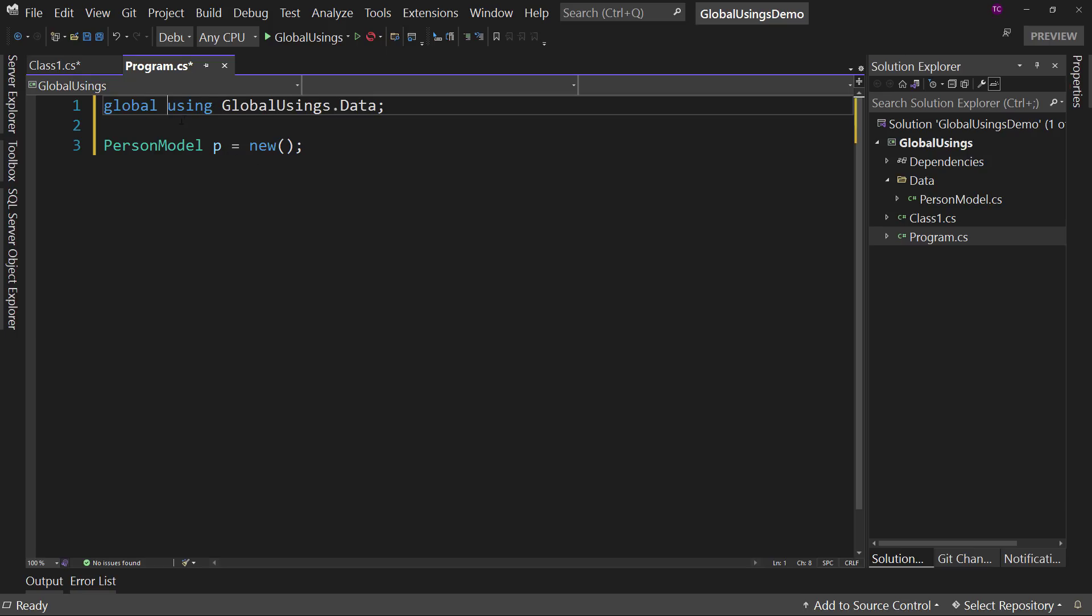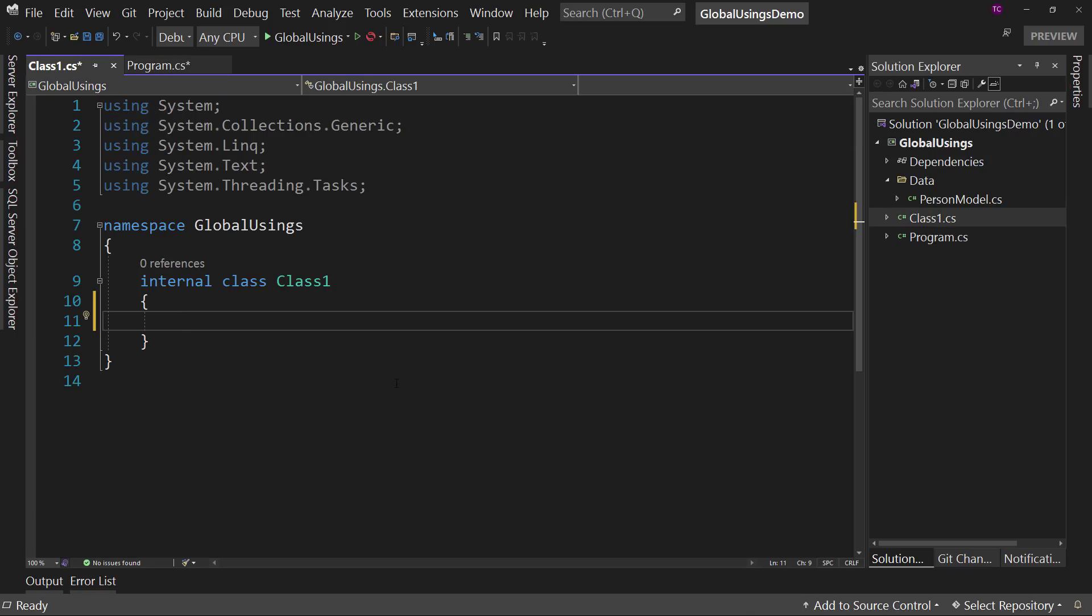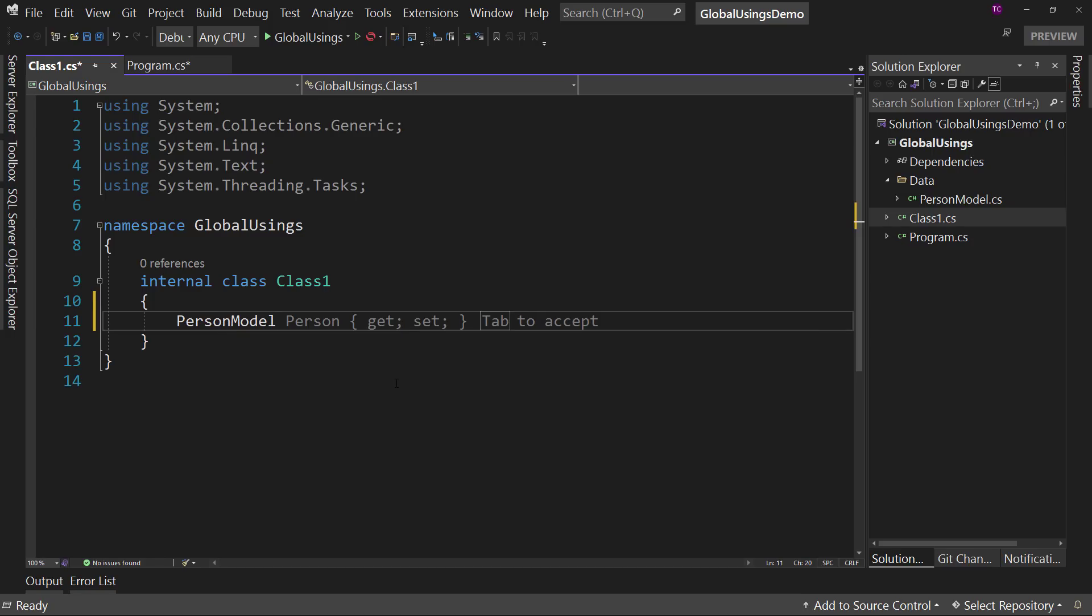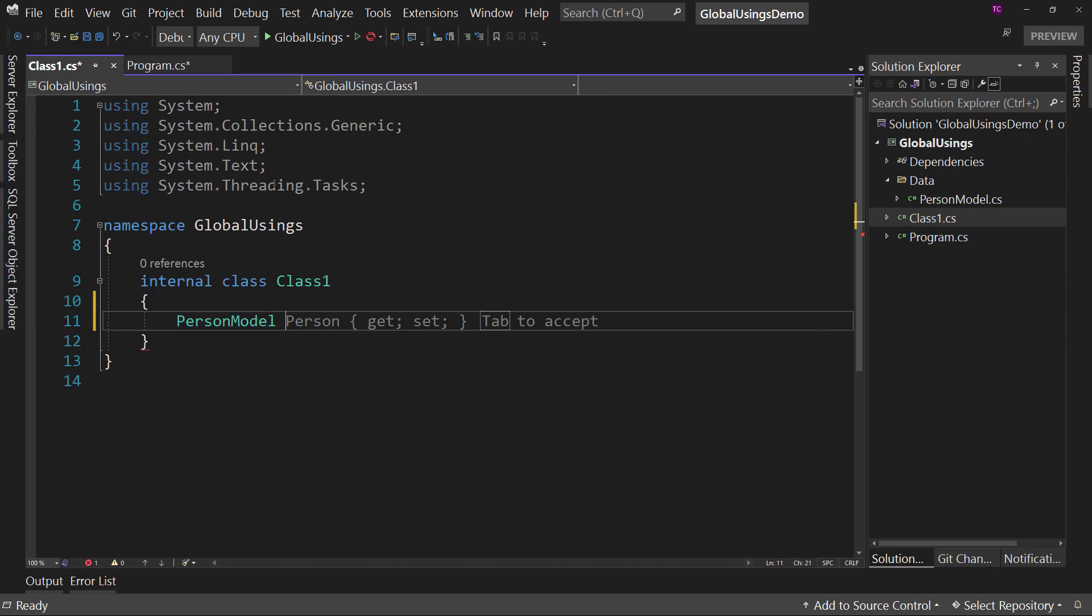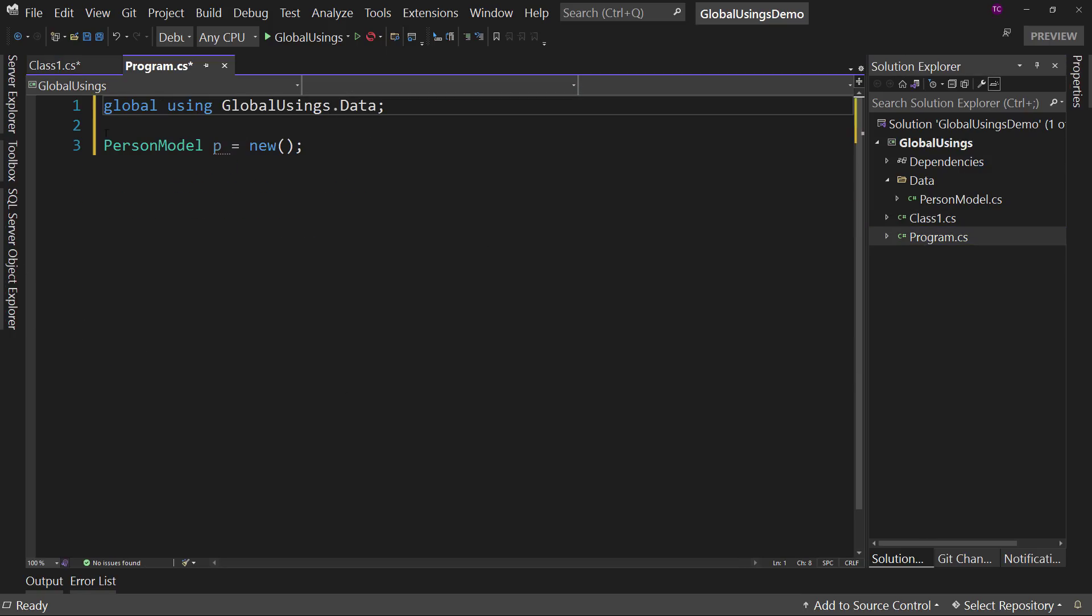But in our project now, we can now reference the person model here without having to add a using at the very top. So I can say p equals new, like so, in this class as well, because it has access to that same using statement because of this new global using.